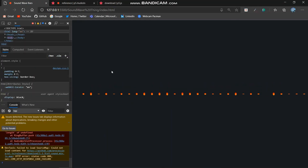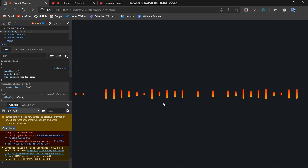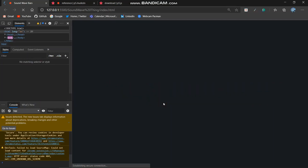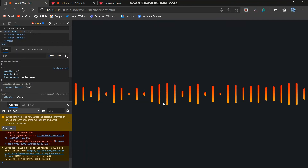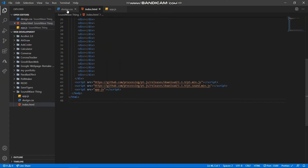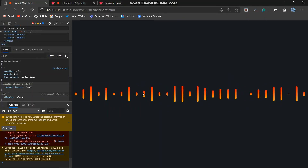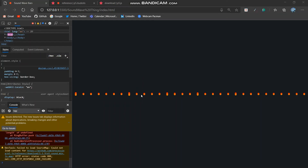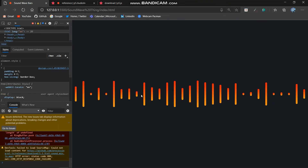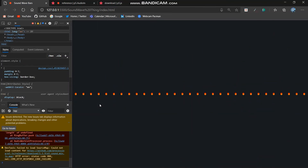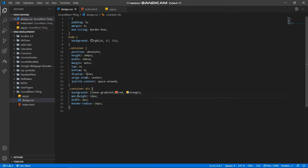25 frames per second is a bit low — 30 frames per second is better. Anything above 15 fps won't be choppy at all. Now they look good. I also go to design.css and set min-height to 10px so that when I go totally silent, the bars don't disappear completely — you can see there are small dots instead. And I set max-height to 90vh so the bars don't leak outside the screen when I'm very loud.